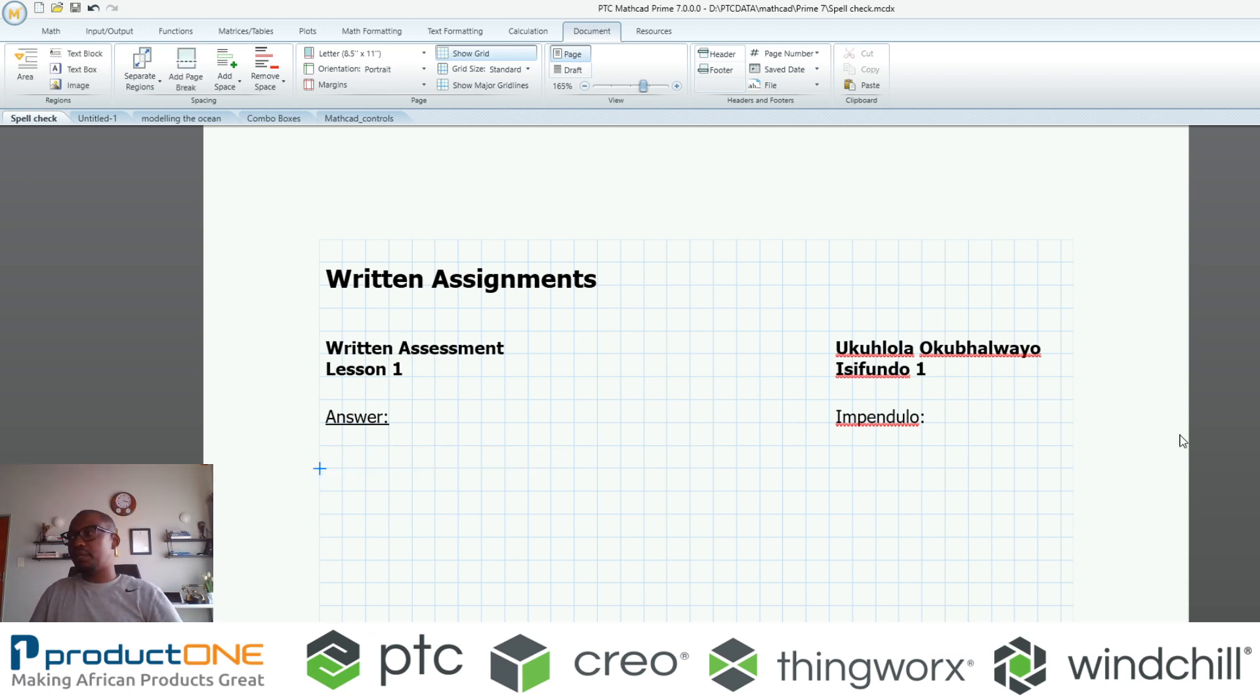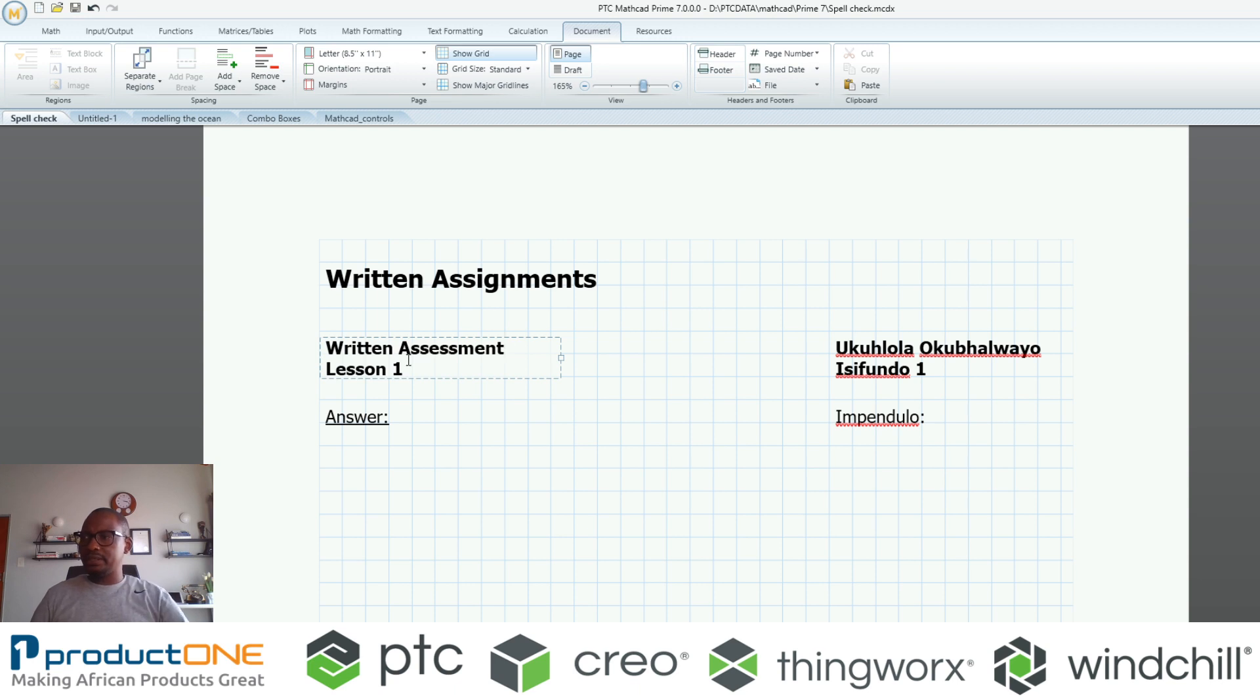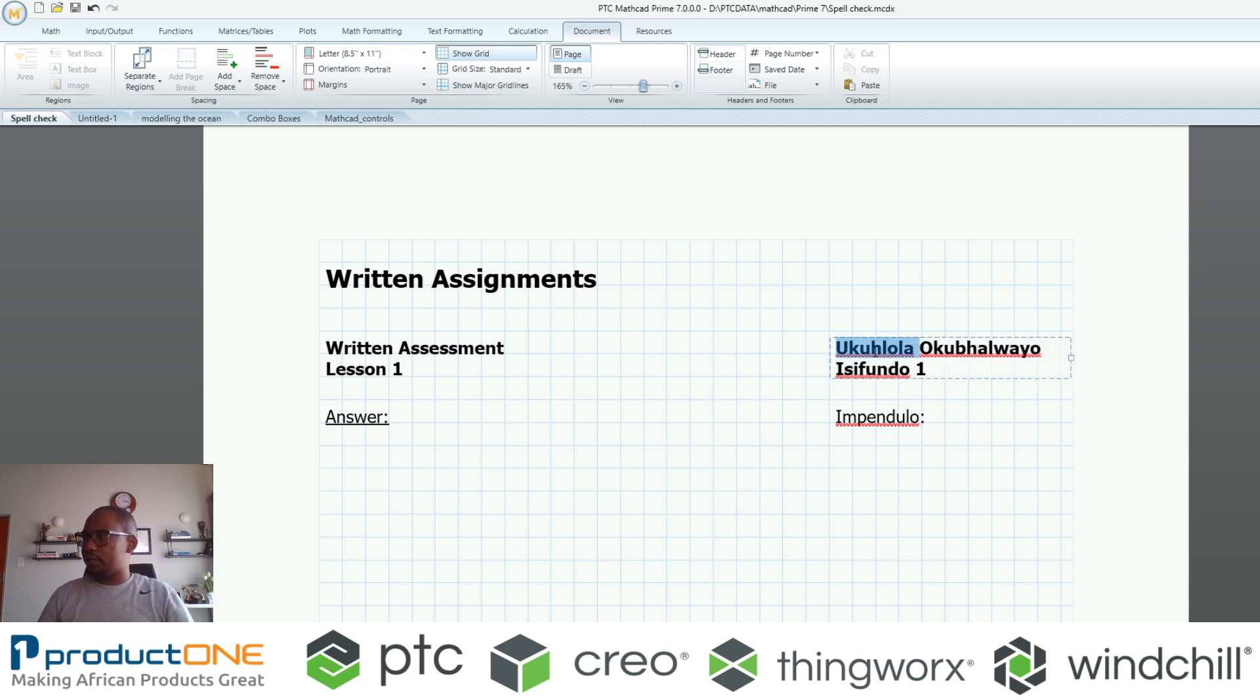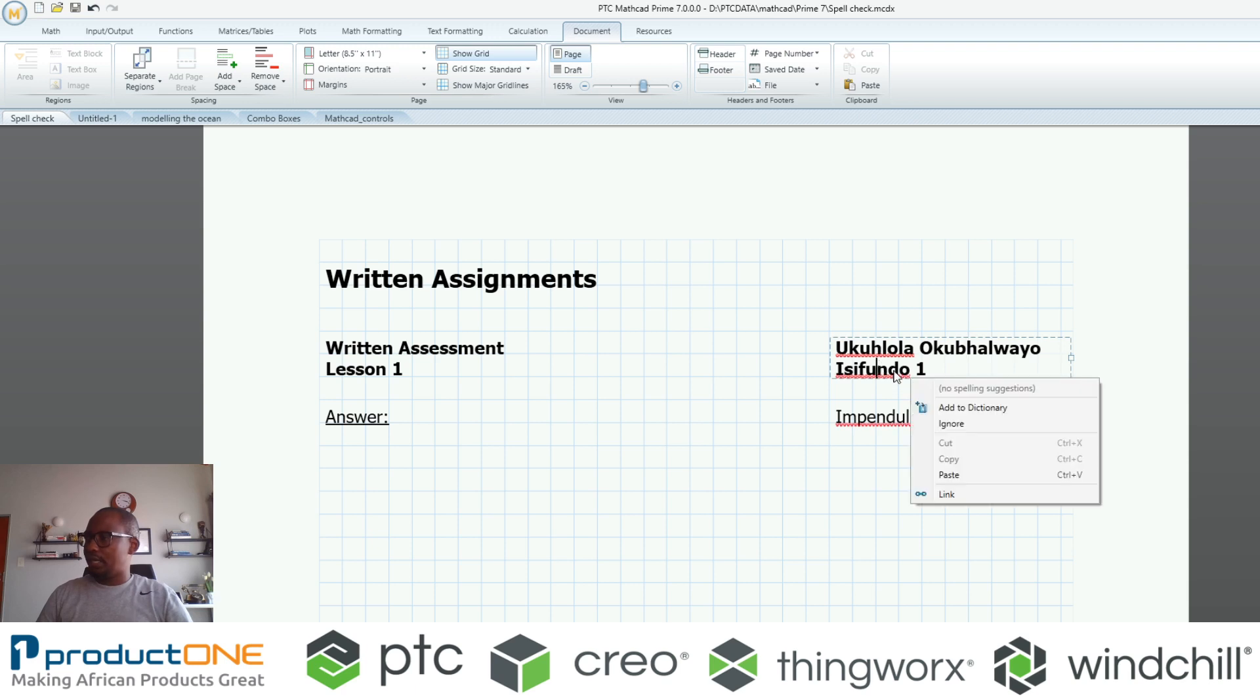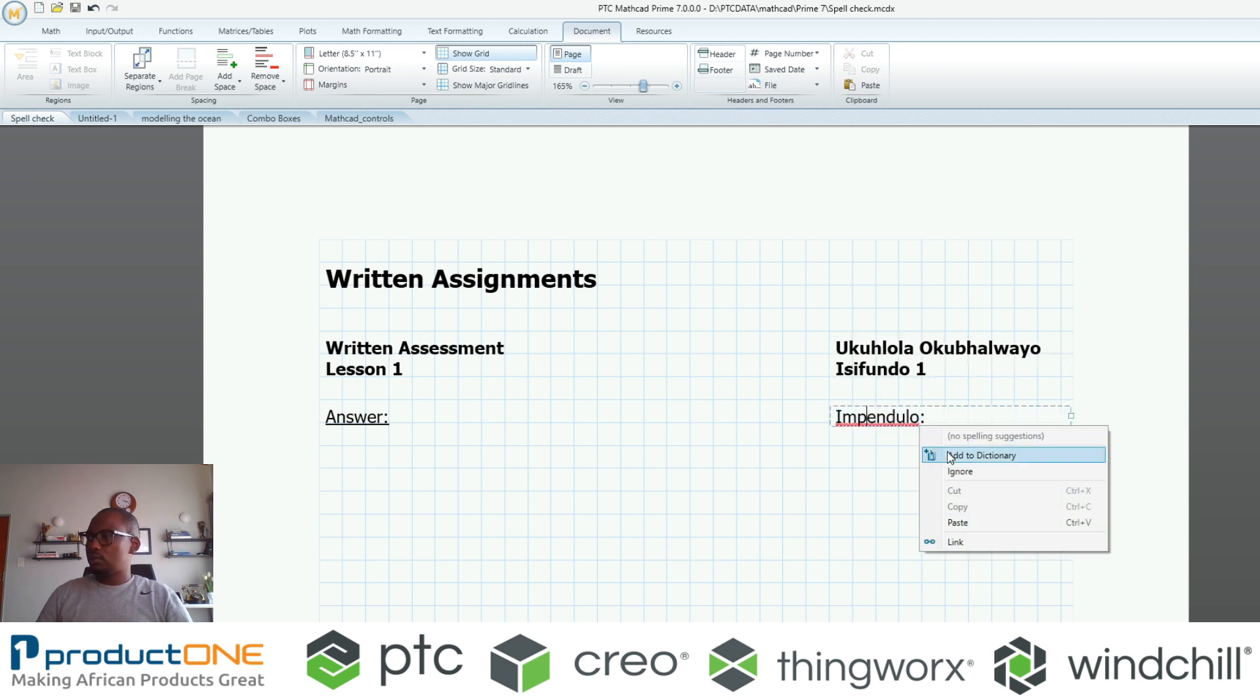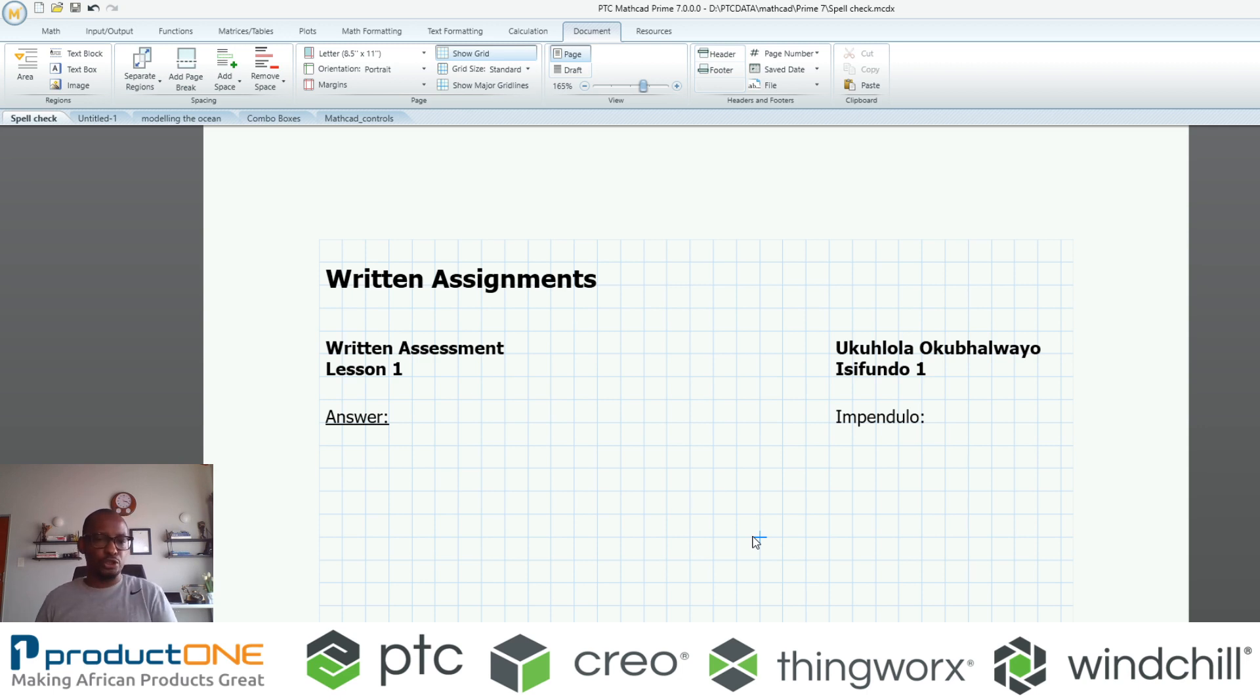The impressive bit is, if you look here, maybe I'm an educator creating a document for a mathematics class. I've got lesson one or written assessment in English, and I also have written assessment in Zulu. If I want to retain this and reuse it again, I can say you know what, this word here is actually supposed to be part of the dictionary. I can add this onto the dictionary, and just like that I now have a Zulu language and English language paper.